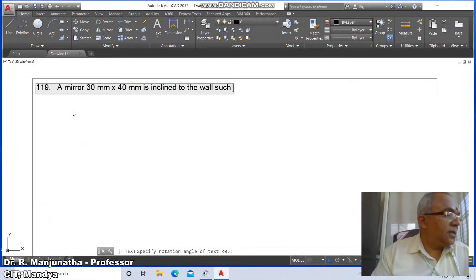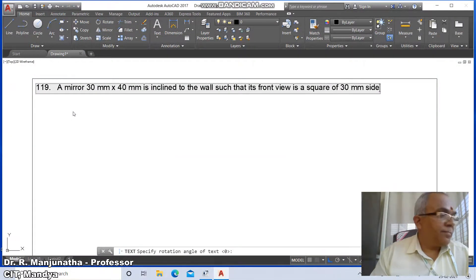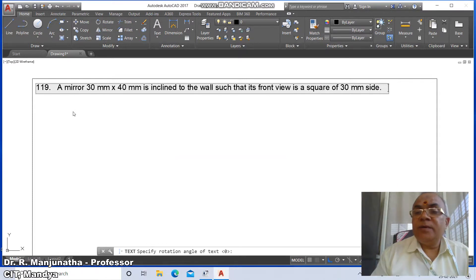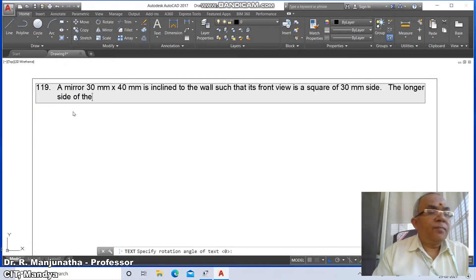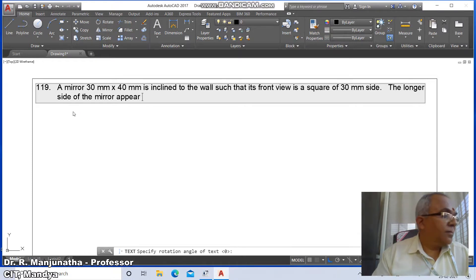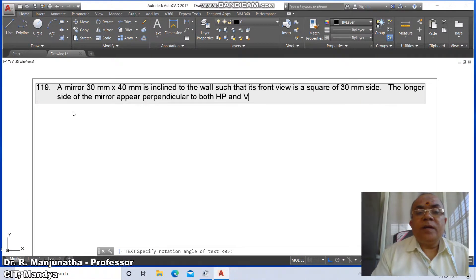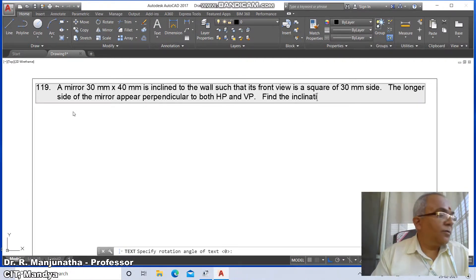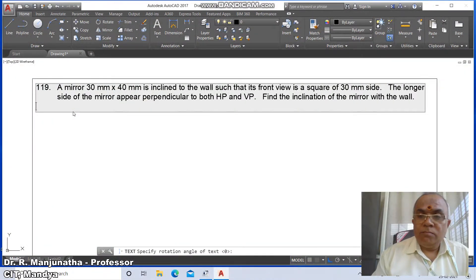Continue typing the problem text: the mirror is inclined to the wall such that its front view is a square of 30 mm side. The longer side of the mirror appears perpendicular to both HP and VP. Find the inclination of the mirror with the wall.